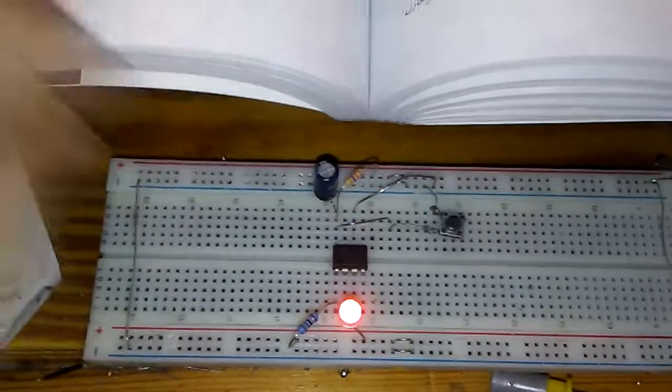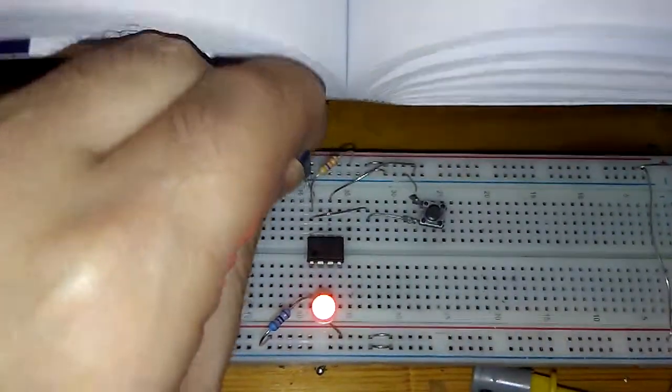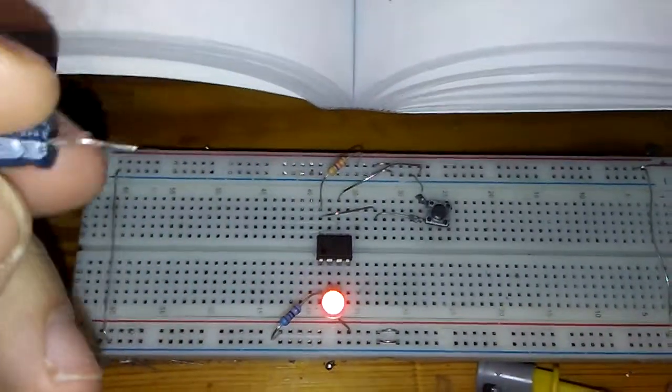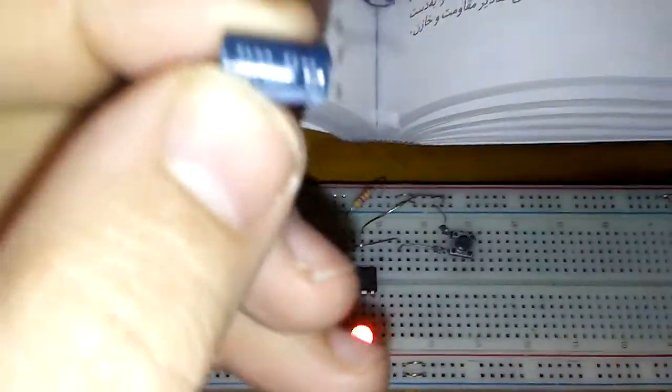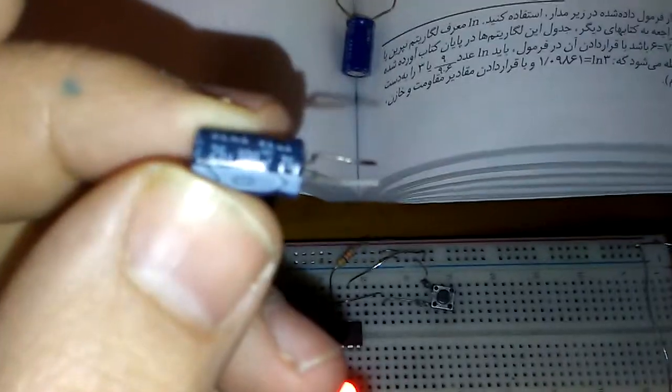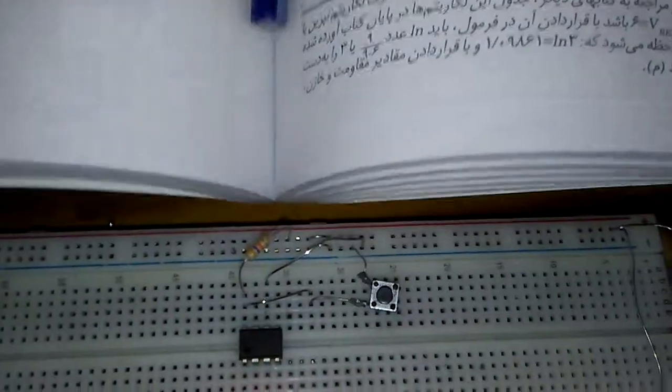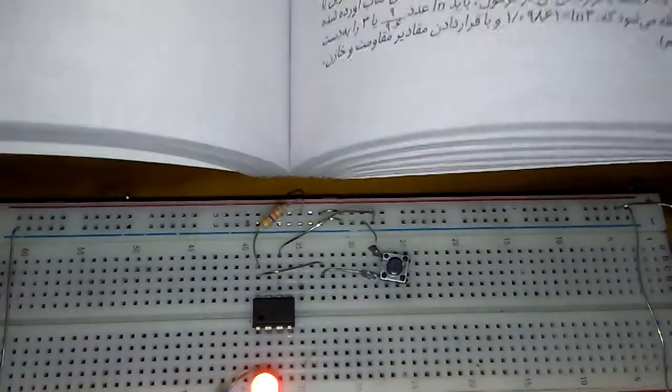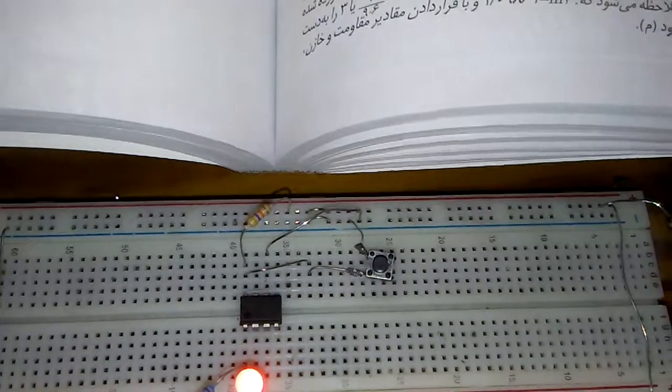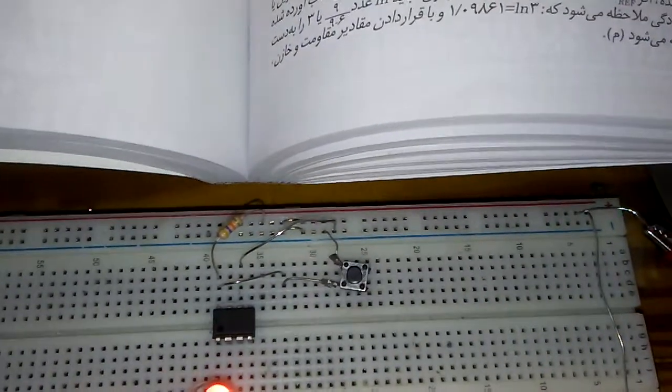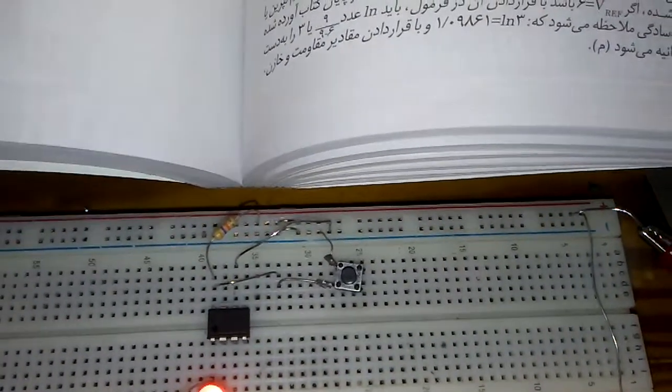I will try to change the 100 microfarad cap with 10 microfarad, and you can see the delay time is gonna be shorter.